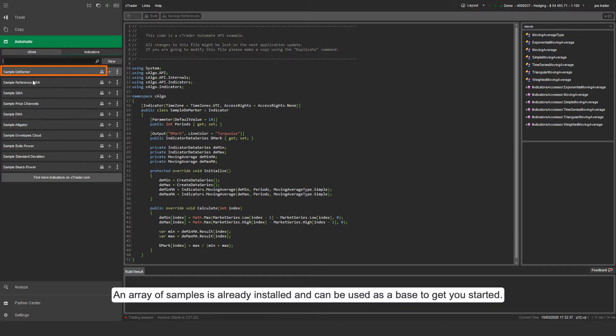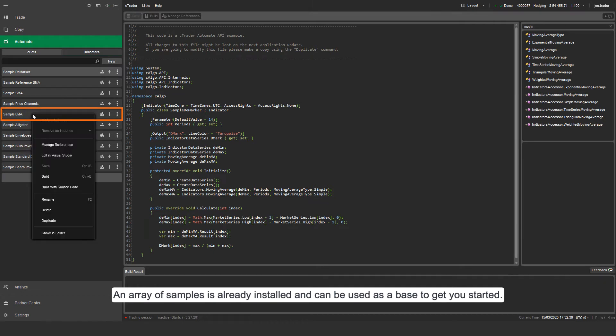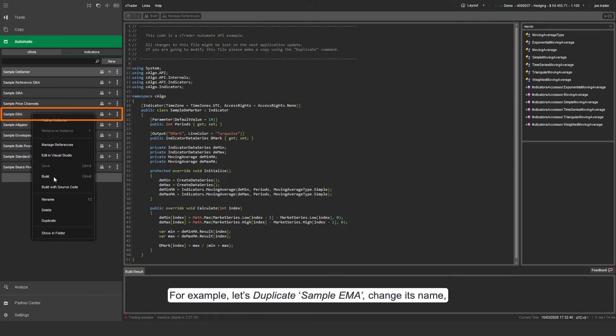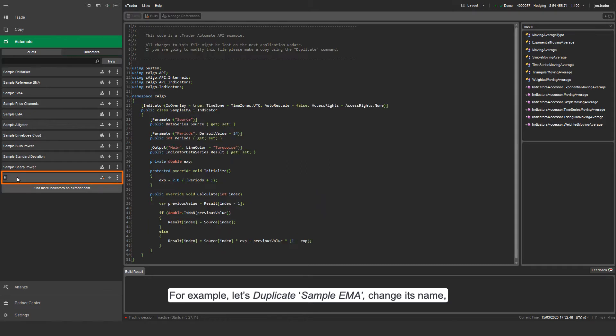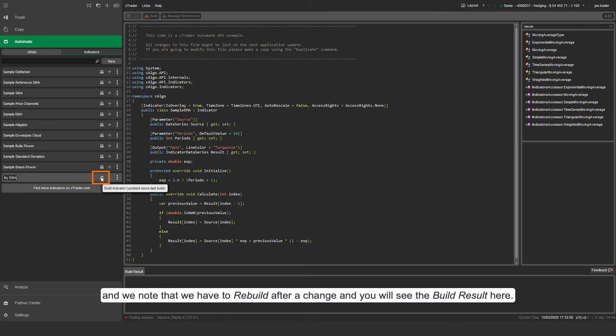An array of samples is already installed and can be used as a base to get you started. For example, let's duplicate Sample EMA, change its name, and we note that we have to rebuild after a change and you will see the build result here.